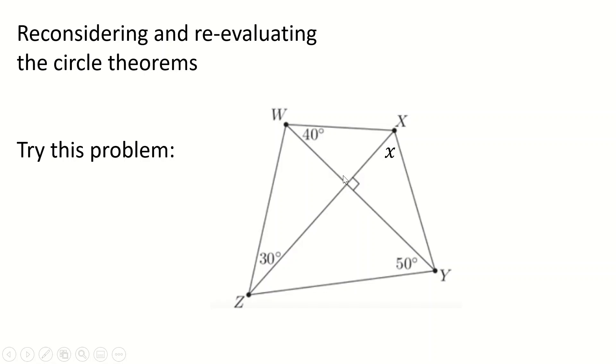This is a straight line, for example. So this is 90. Therefore, angles in the triangle add to 180 makes this 50. And I can do that, keep going around, right? Another straight line. This is 60. Another straight line here. So this is 40.